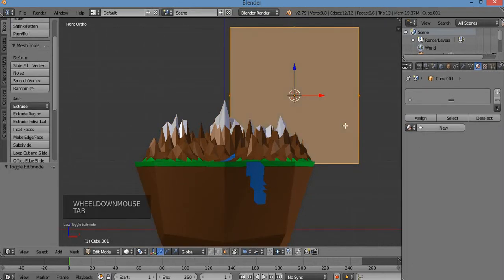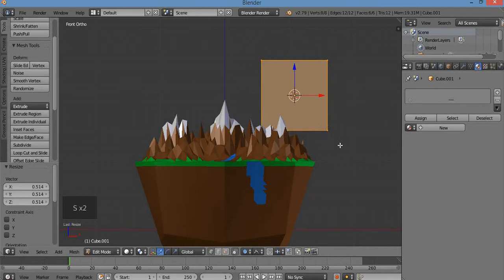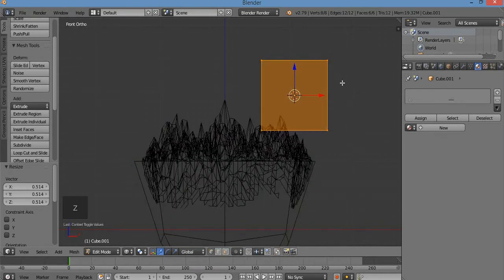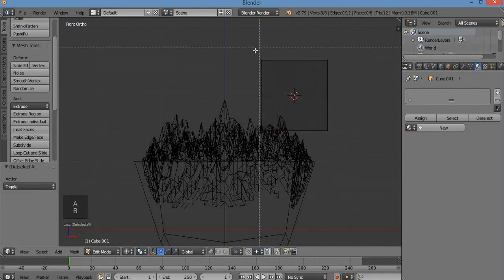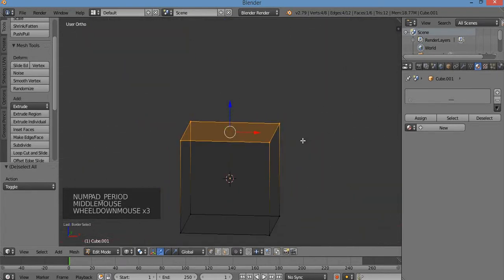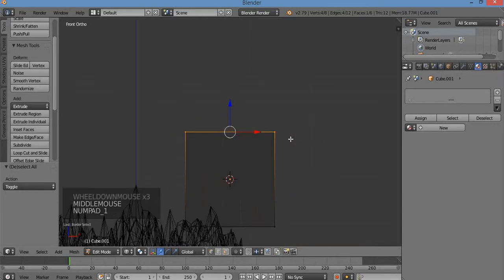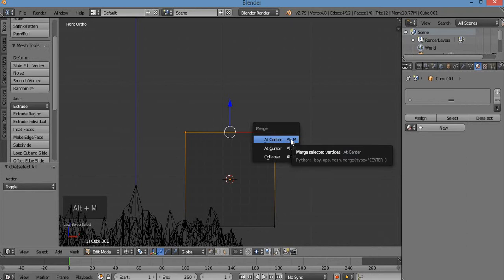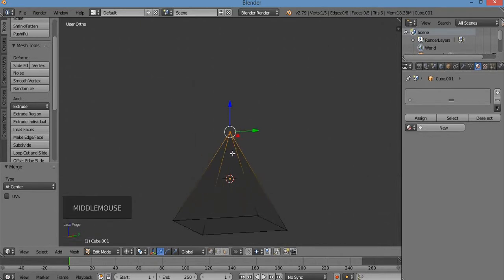Hit Z for wireframe. A to deselect, then B for border select — just select the top vertices. Make sure you do that with the wireframe on. Now I'm going to merge these in the center to make a pyramid. Hit 1 for front view, then Alt+M to bring up the merge menu. Select 'At Center' — it merges all four top vertices to the center. There's your pyramid.